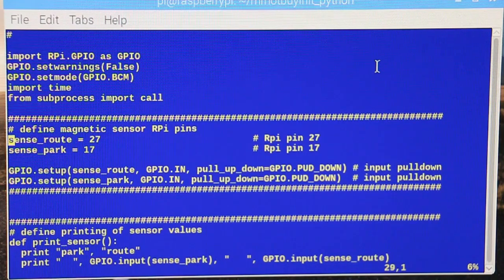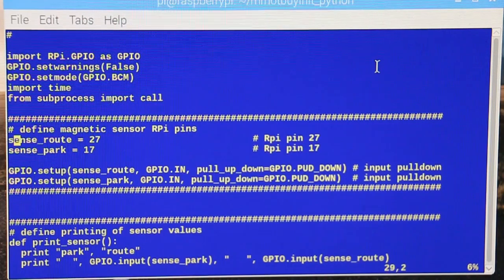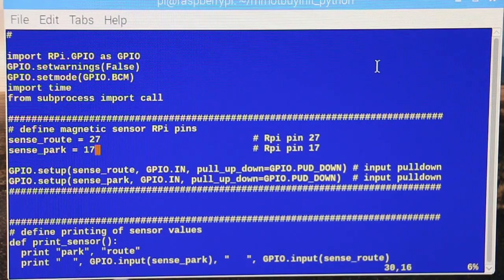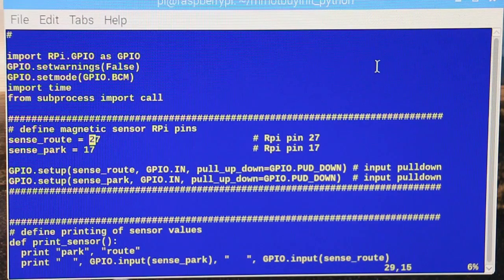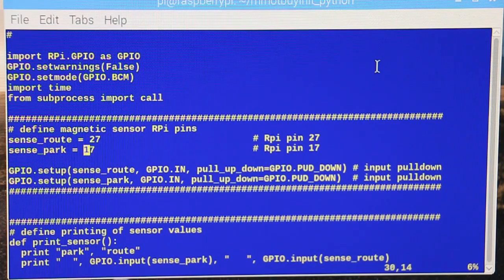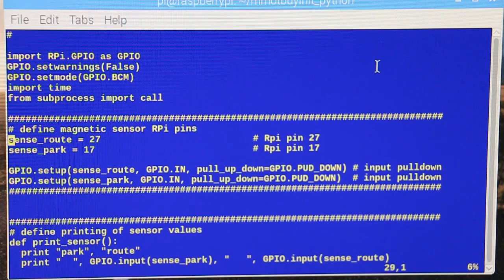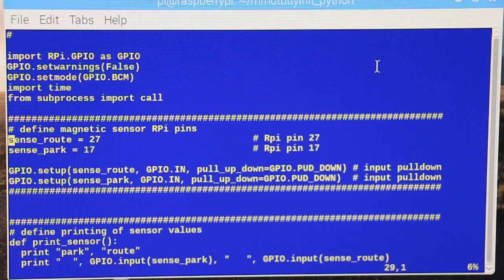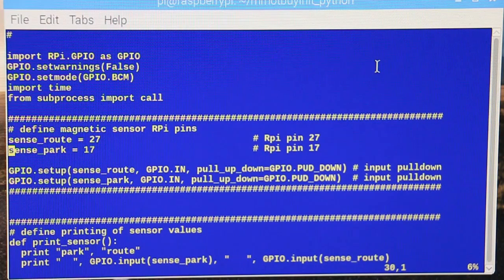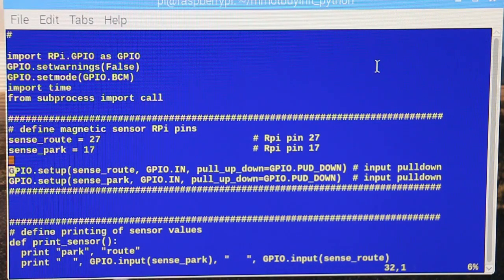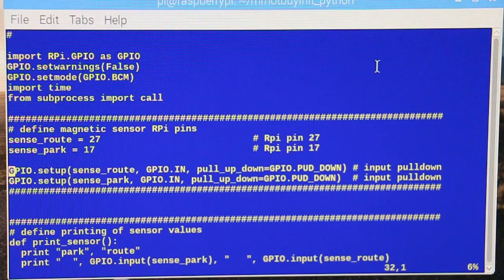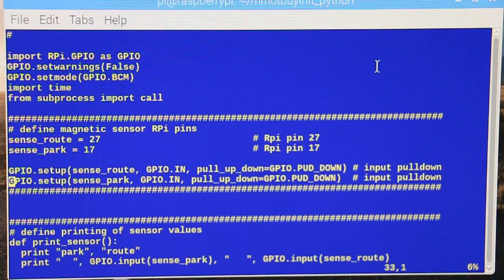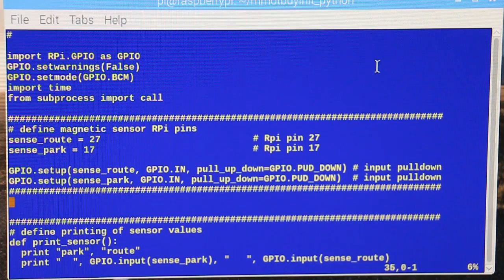All right, and here we go, here's a magnetic sensor. So right here these are the pins, pin numbers of the Raspberry Pi, and this is the function. So this is a sensor out, this is a sensor from the track for the route, this is sensor for the track for where the park is or where the station is.